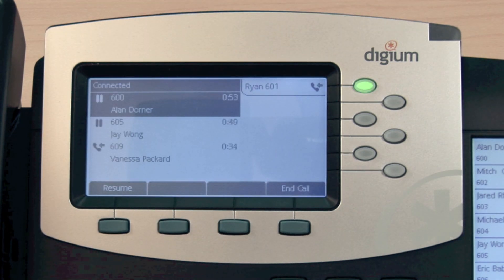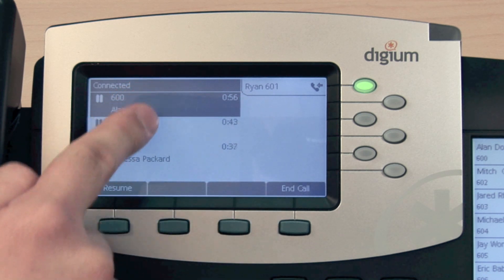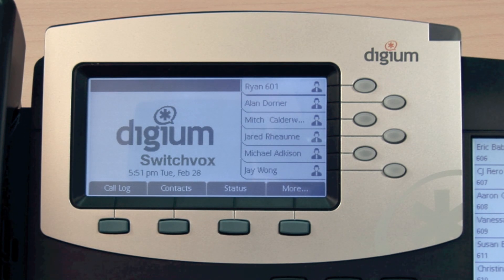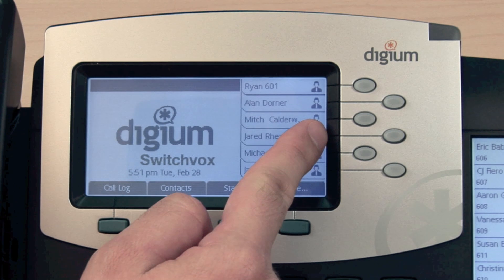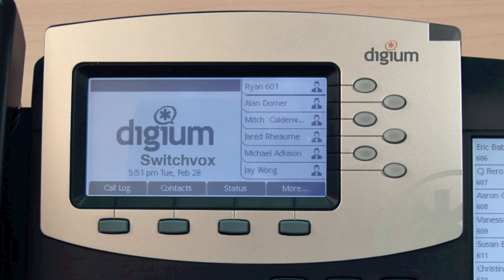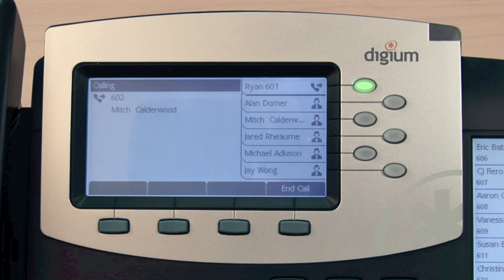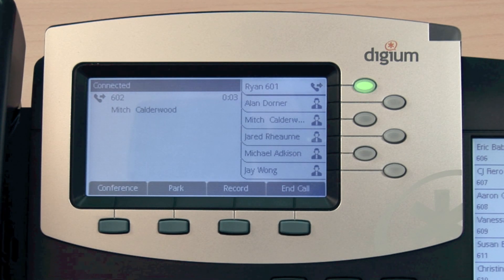For example, this display currently shows one account configured with three active calls. Optionally, line keys may also be enabled as rapid dial keys for your contacts. This means that your unregistered line keys will be used for phone book entries. You will see the contact name and status if available. When a line key is configured for rapid dial, pressing the line key will dial the contact.